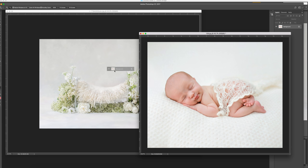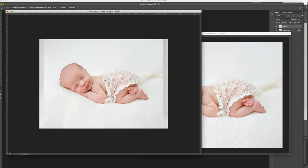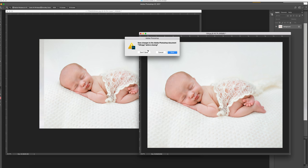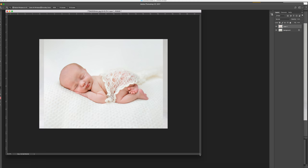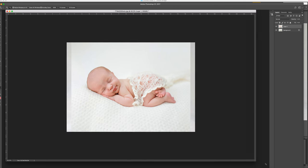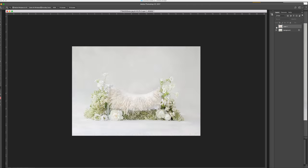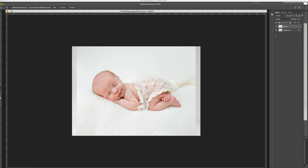I'm going to grab the layer, pop it on top of the bed layer, and shut down the baby girl file. So now we have one file with the digital bed underneath and the baby girl layer on top.